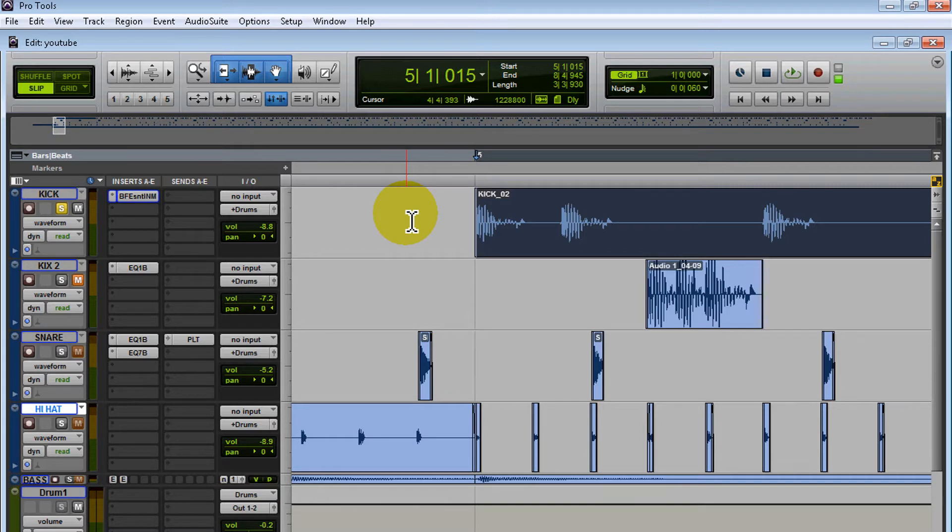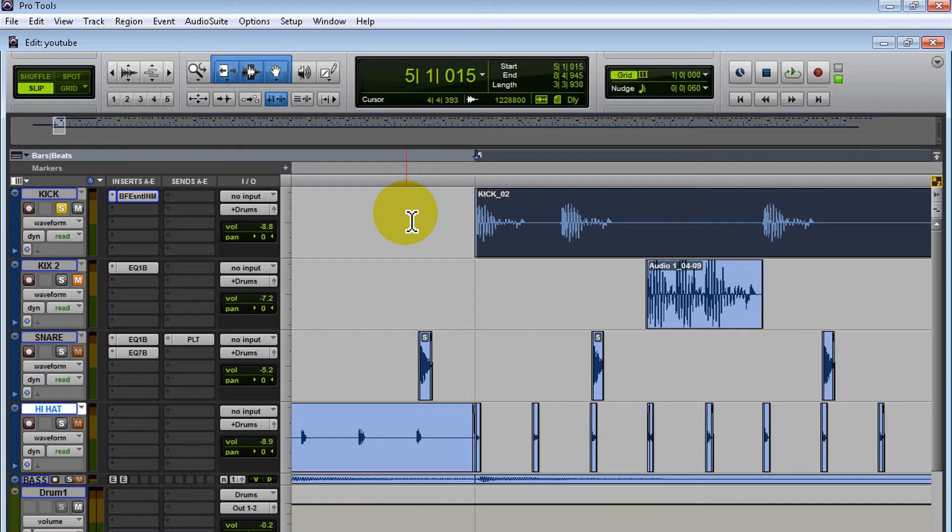I'll go through the main vocals and get rid of the breaths—that's if the artist wants that. Over here I got a session with a hi-hat, a snare, and two kicks.